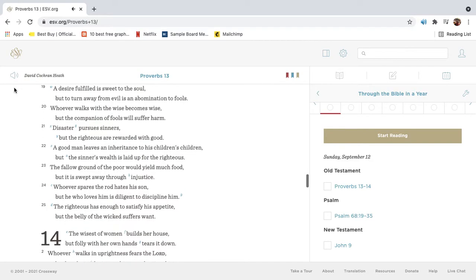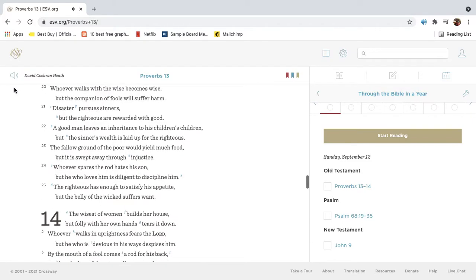A desire fulfilled is sweet to the soul, but to turn away from evil is an abomination to fools. Whoever walks with the wise becomes wise, but the companion of fools will suffer harm.